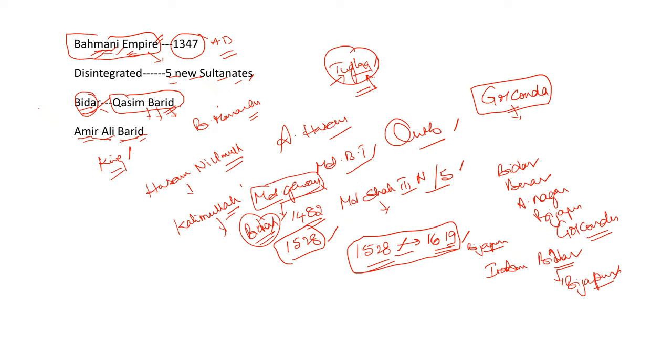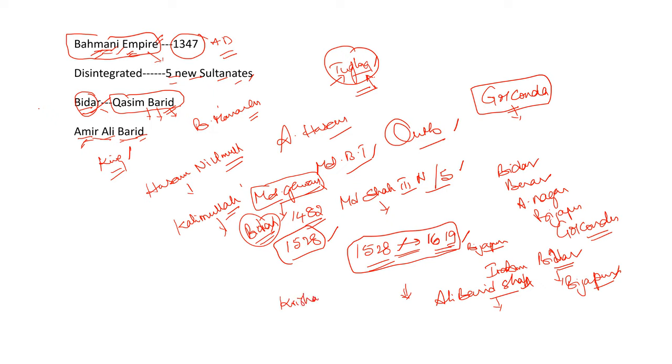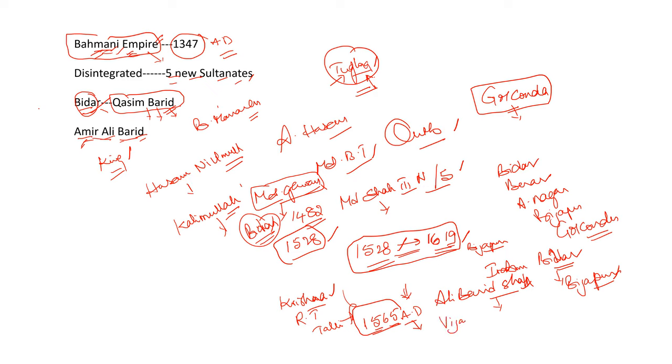In between these two, one important incident happened. The son of Amir Ali Barid, what was his name? Ali Barid Shah. He participated and commanded one wing of the Allied armies in the Battle of Krishna, Battle of Krishna with so many names. Rakshas Thangadi, Tallikota, Battle of Vanihati, all are same. It happened in the year 1565 AD. With this, Vijayanagara Empire got disintegrated and later, Aaravidu dynasty took over and continued the legacy of Vijayanagara Empire.